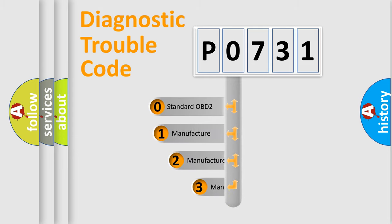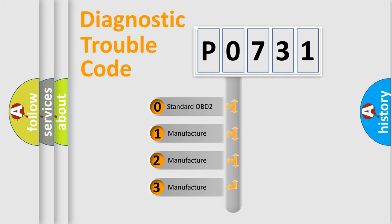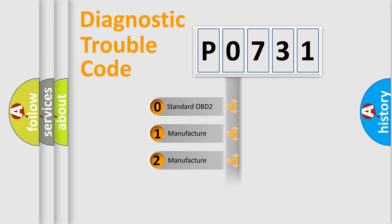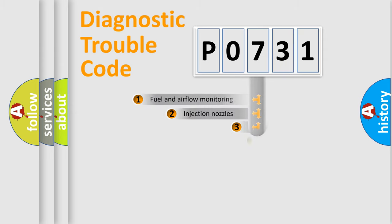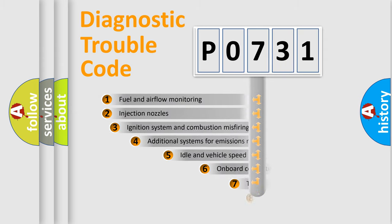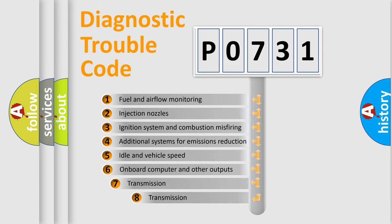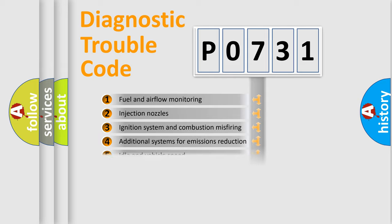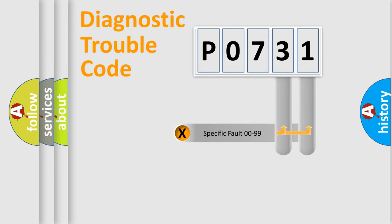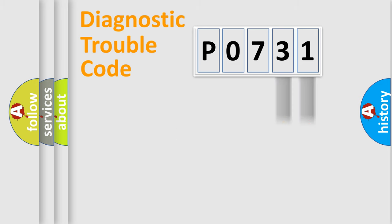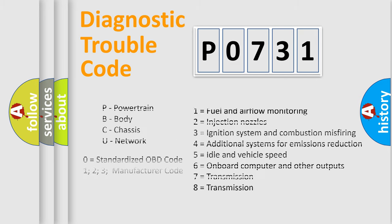If the second character is expressed as zero, it is a standardized error. In the case of numbers 1, 2, 3 it is a manufacturer-specific expression of the car error. The third character specifies a subset of errors. The distribution shown is valid only for the standardized DTC code. Only the last two characters define the specific fault of the group. Let's not forget that such a division is valid only if the second character code is expressed by the number zero.